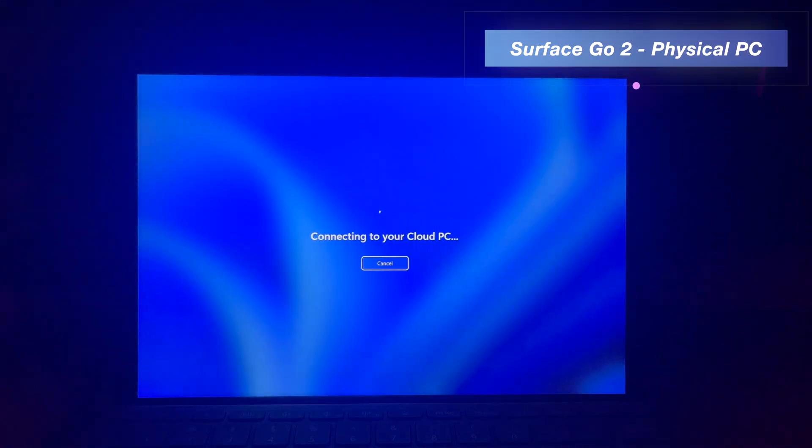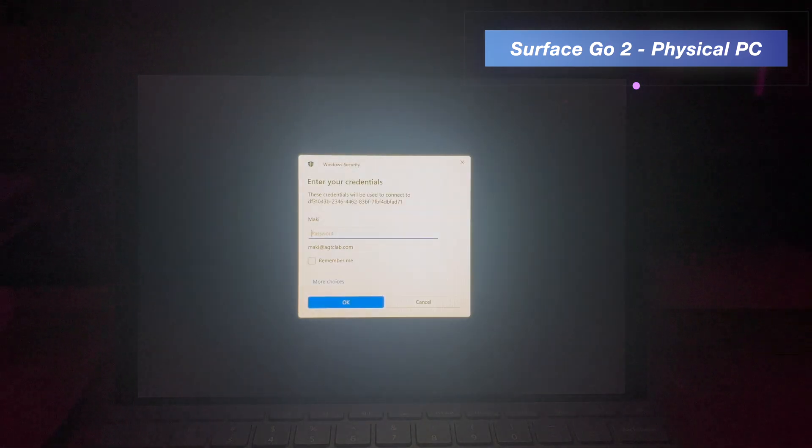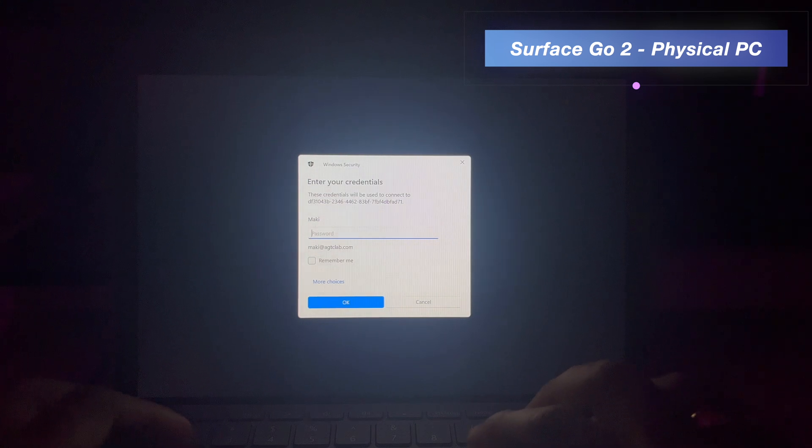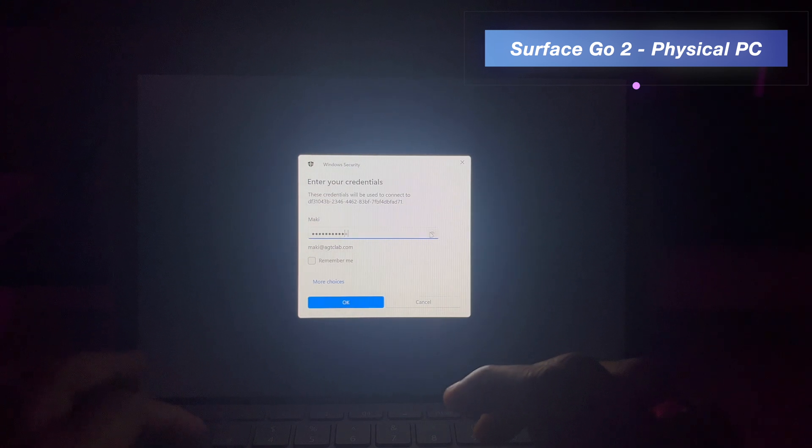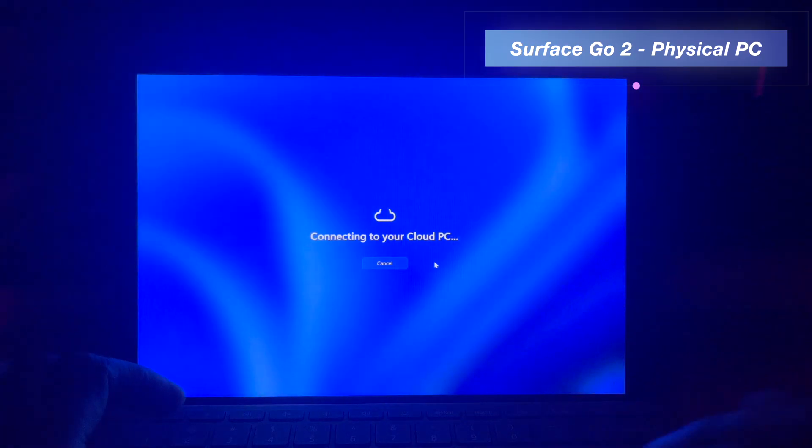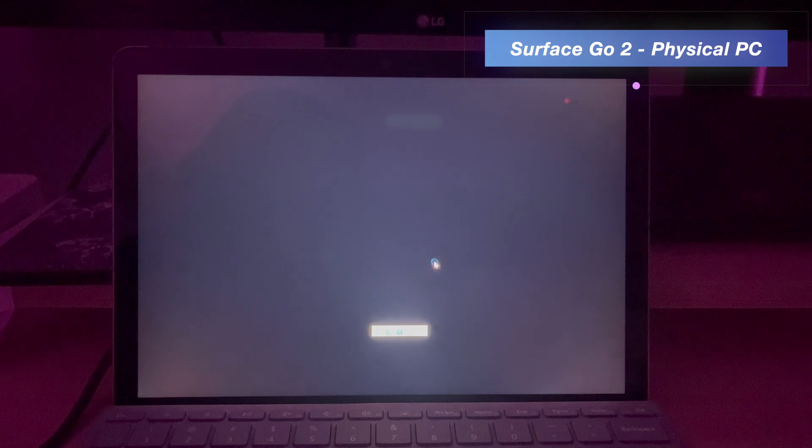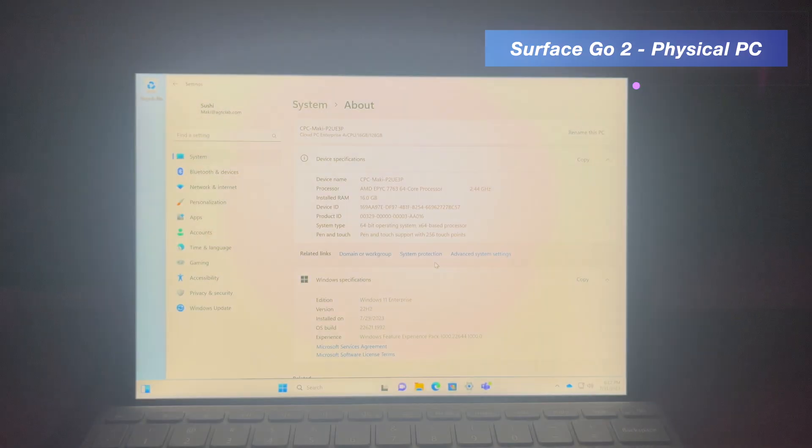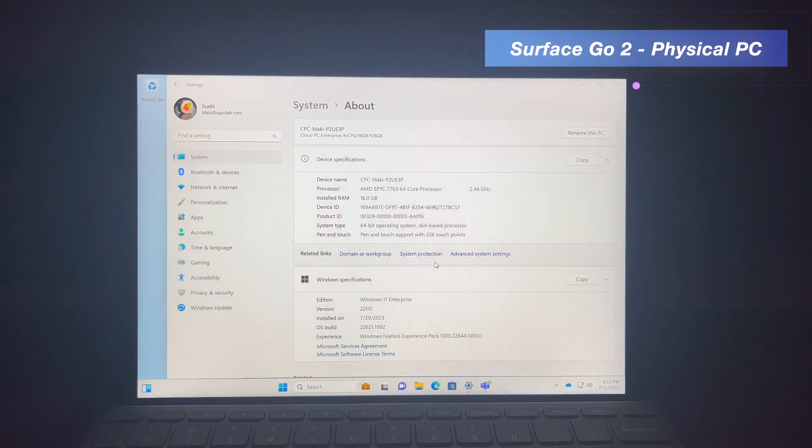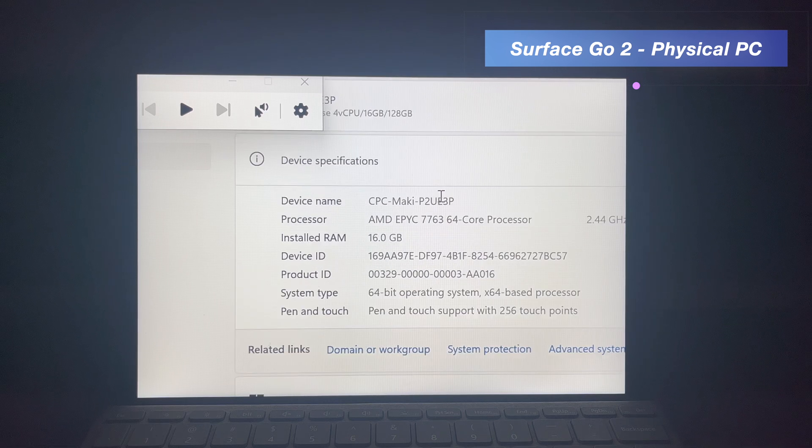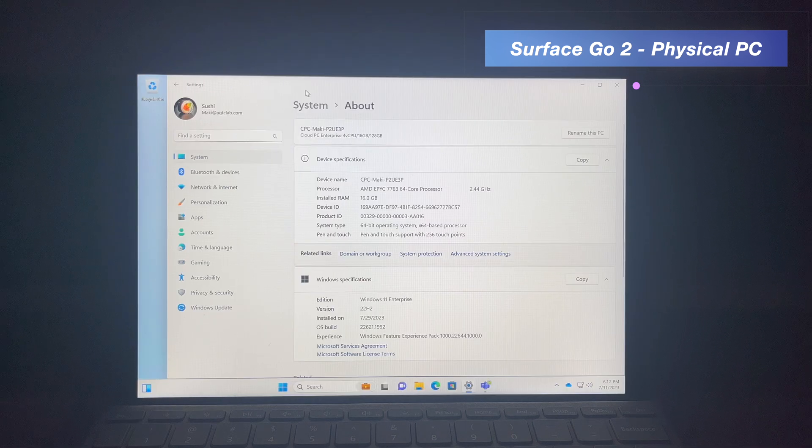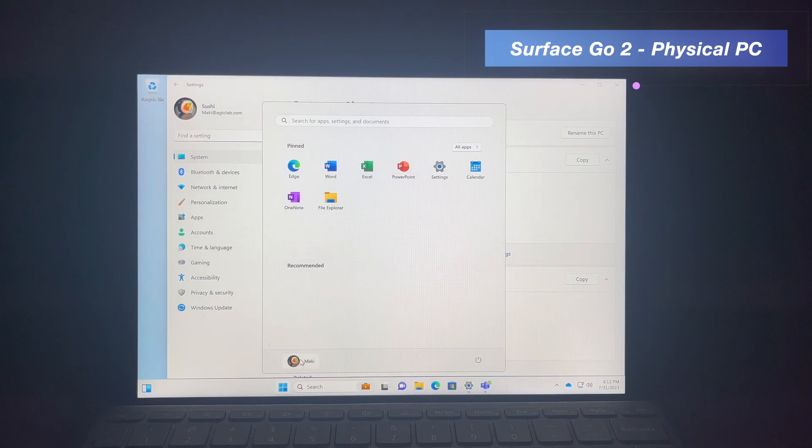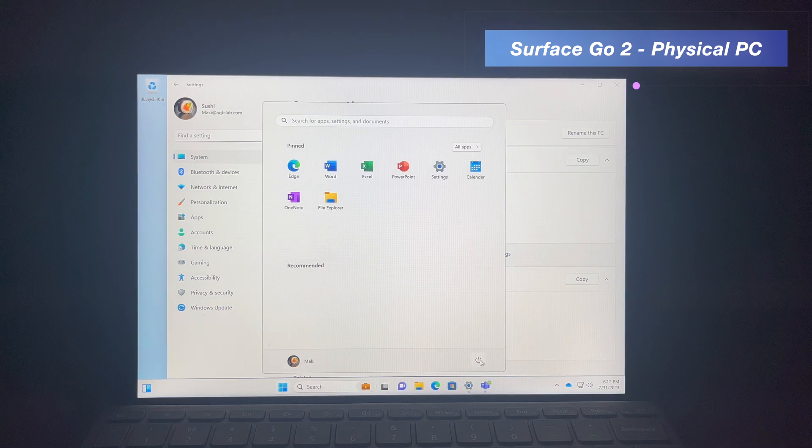Alright. So now you can see that instead of logging in to the local PC, it says that it's connecting to cloud PC. Looks like it is asking me for a password one more time. I'm going to quickly provide the password. I don't know whether this is the default behavior or not. I'm sure once this feature comes out of the public preview, these sort of issues will be ironed out. Alright. So now I straight away logged in to my cloud PC. So I'm using my physical PC, which is a Surface Go 2 device, and I'm using that to connect to the cloud PC directly.